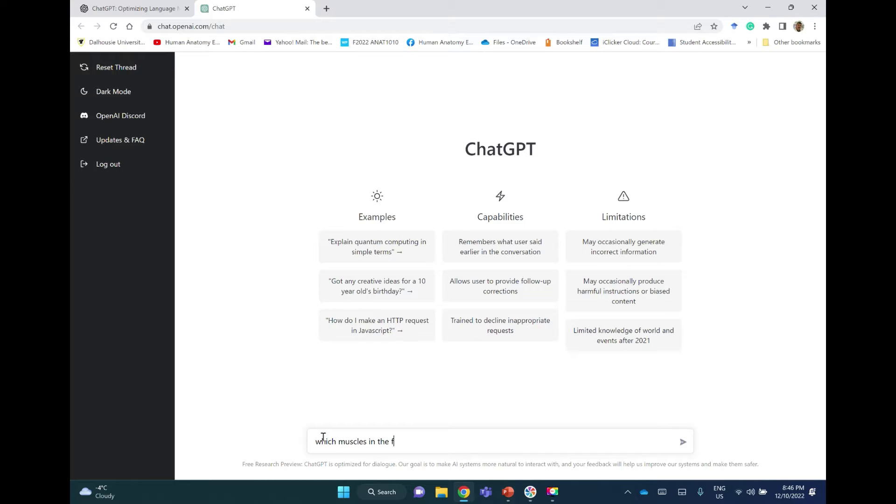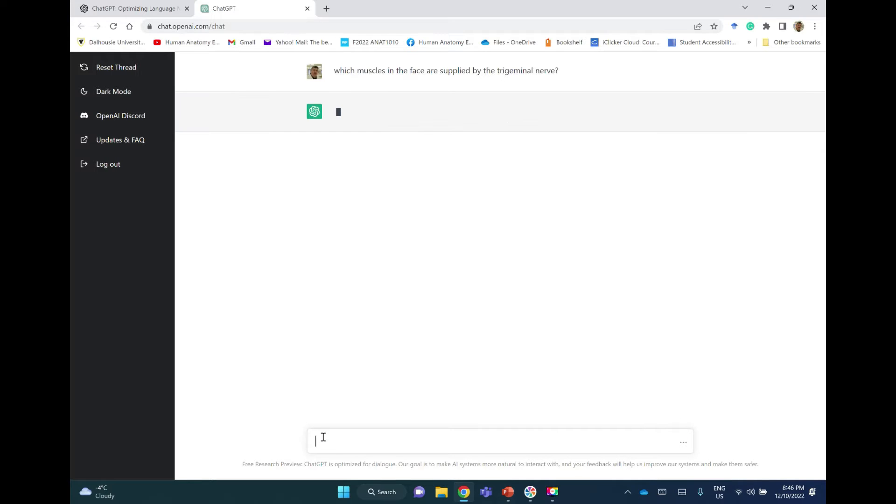Which muscles in the face are supplied by the trigeminal nerve?